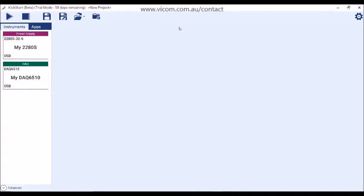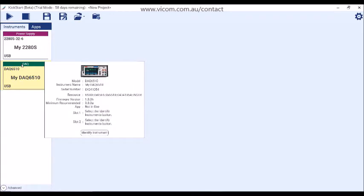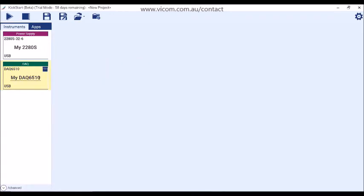Kickstart auto-discovers instruments connected to the PC via USB, GPIB, and LAN, and loads them into the instrument pane. You can observe additional details about each instrument through its right-click menu. You can also create a unique identifier for your instrument in Kickstart, which is especially useful when you have more than one of the same instrument connected to the PC.